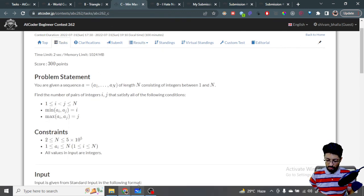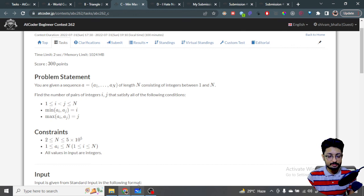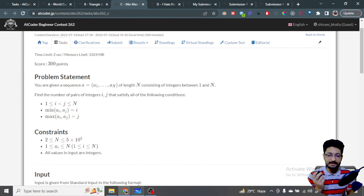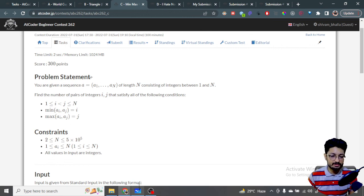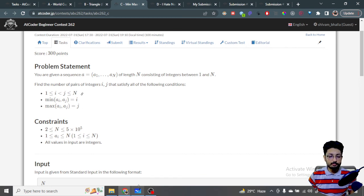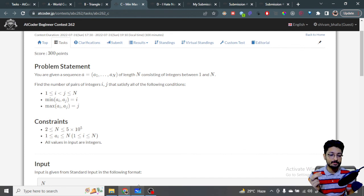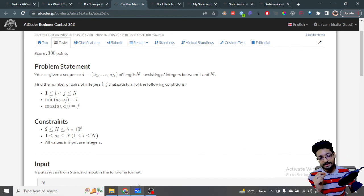Now coming to the third problem — the first three problems are very easy to understand, and I always emphasize understanding the problem before moving to the solution. Try to understand the test examples because you often get useful insights from them. The problem statement says you are given a sequence of N numbers from one to N. Find the number of pairs i, j such that i < j, the minimum of a[i] and a[j] equals i, and the maximum of a[i] and a[j] equals j.